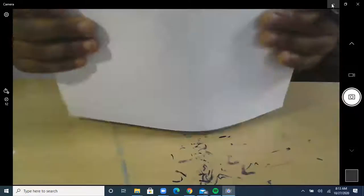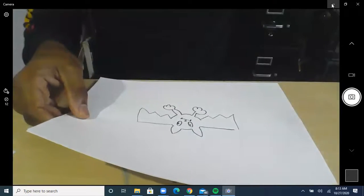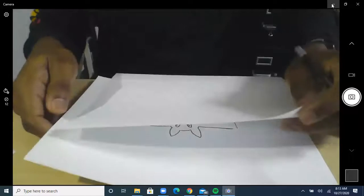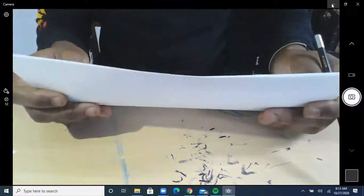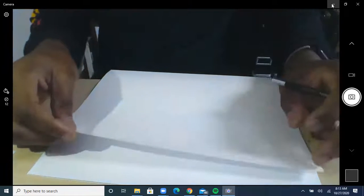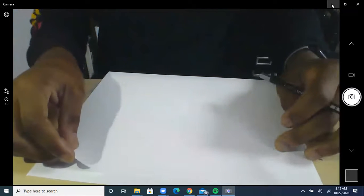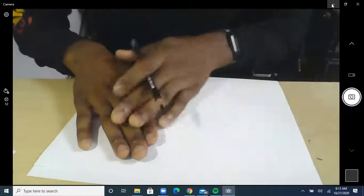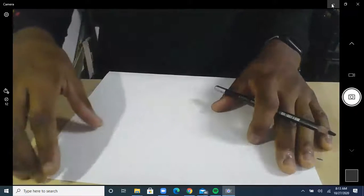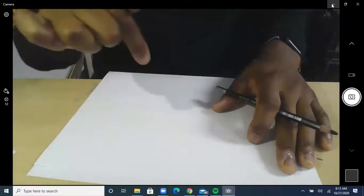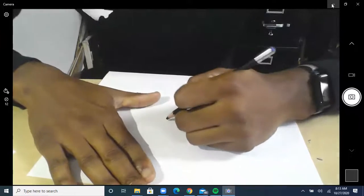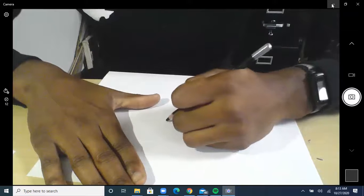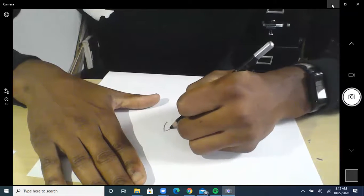And now one more - pretty much the same thing. I'm going to move the paper again so it's a little bit further down. This time I'm going to have the wings pointing down, but everything else is the same. I'm going to trace everything the same and then do the wings last.